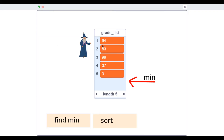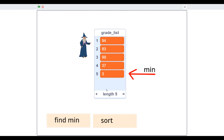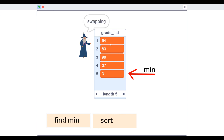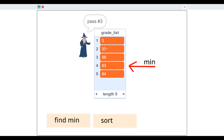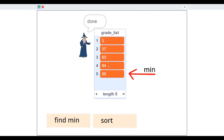We've got 94, 83, 99, 37, and 3. We find the minimum which is 3. Now we swap — sort pass one — we want to swap 3 into the first place. Then we find 37 and swap it to the second place, 83 swaps to the third place, and 94 swaps to the fourth place. Let's put our numbers in order and that's worked — that's our algorithm.